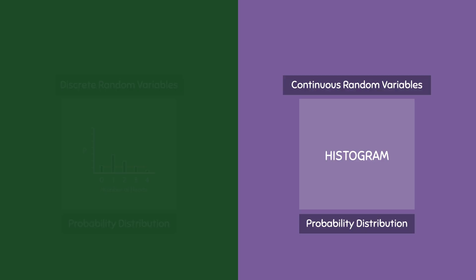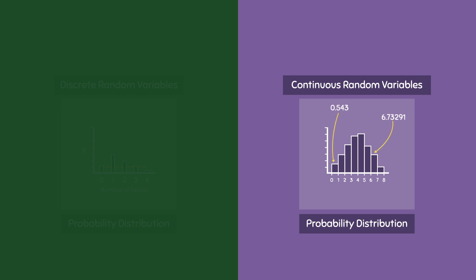In contrast, histograms have no gaps between each bar and this is to reflect the continuity of the data. This means we can measure any data value and be able to plot that anywhere on the histogram. As mentioned before, continuous random variables have an unlimited number of outcomes, so it's important that we account for this. If you remember from our previous videos, we can also represent continuous random variables using something called a density curve.